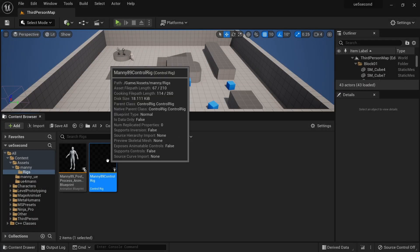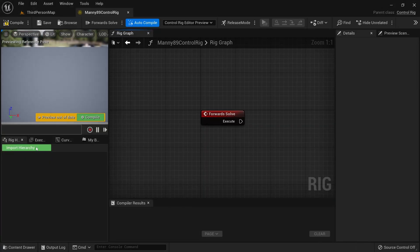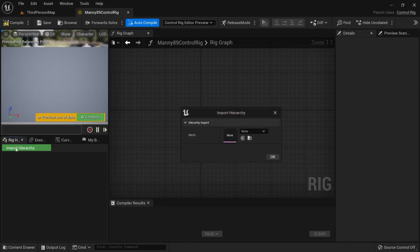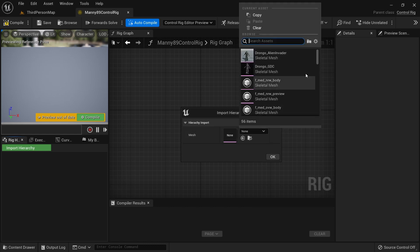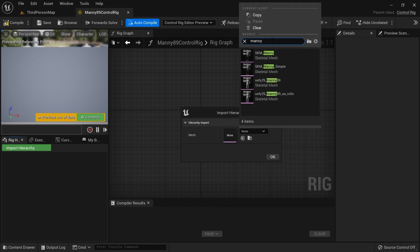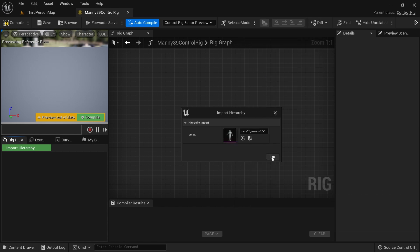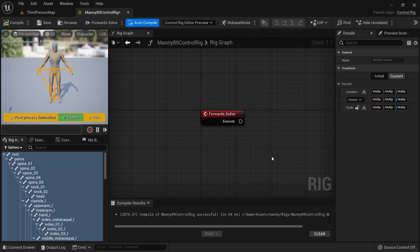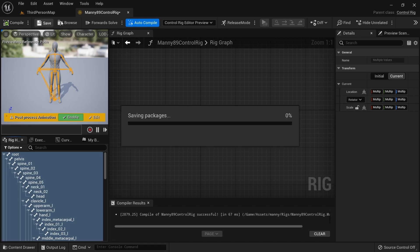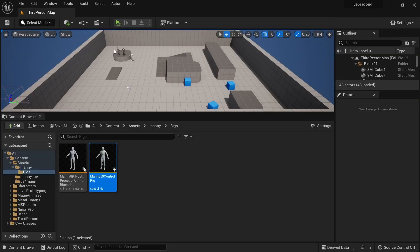We're going to open the control rig, click on import hierarchy, and then select this character that we have imported — so that will be Manny89 — and click OK. Then just compile this and save.